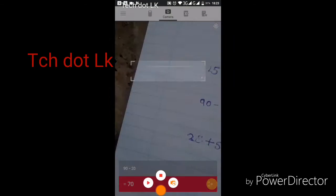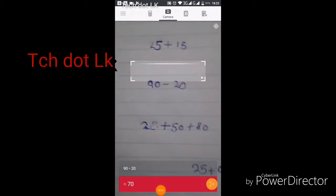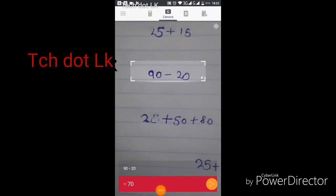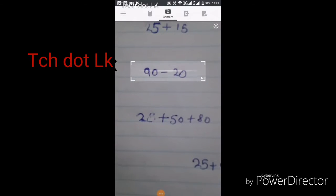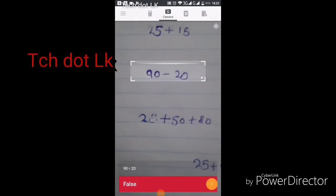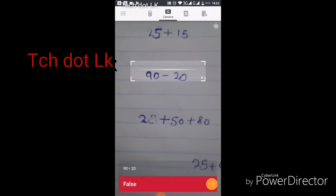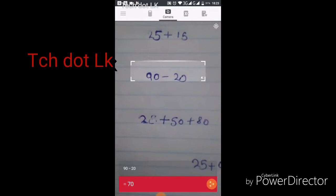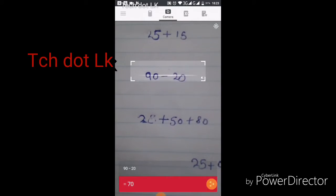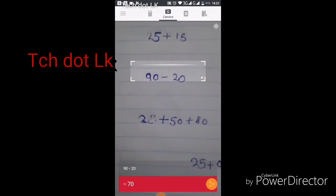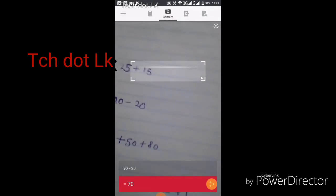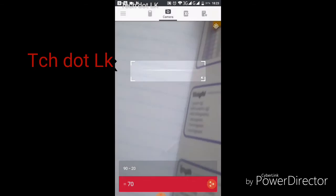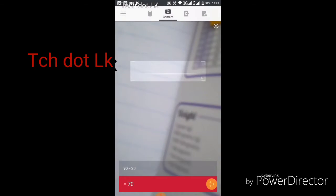Make sure the paper is clearly visible in the frame so the app can read the problem properly.